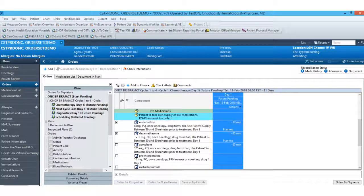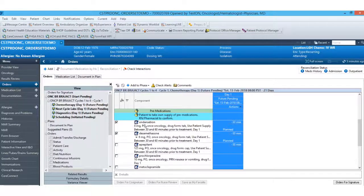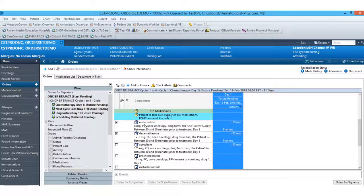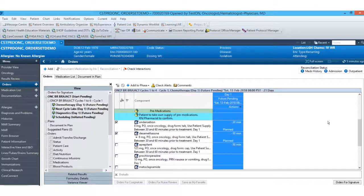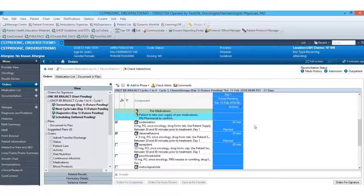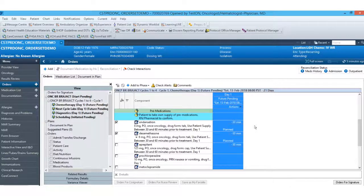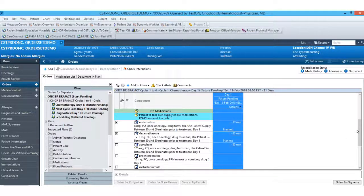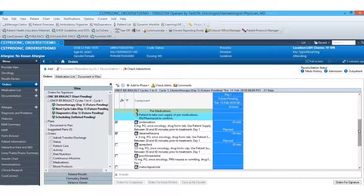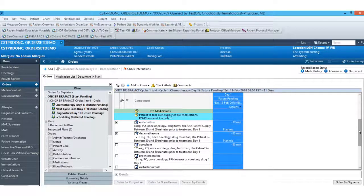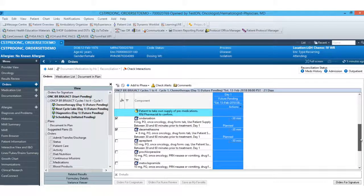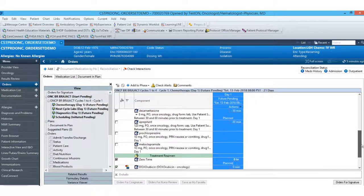So once this is ordered, the nurse can go ahead and just document that they did not administer these medications that the patient took their own supply. They can also do a med request in case the patient did not take their supply of medications and they do need to order.